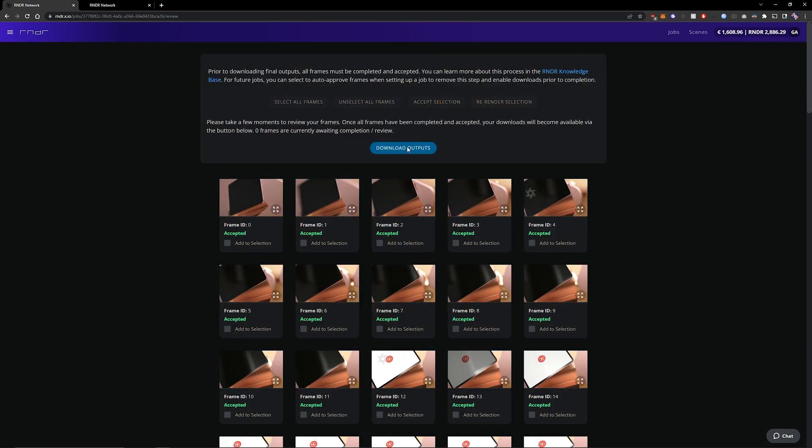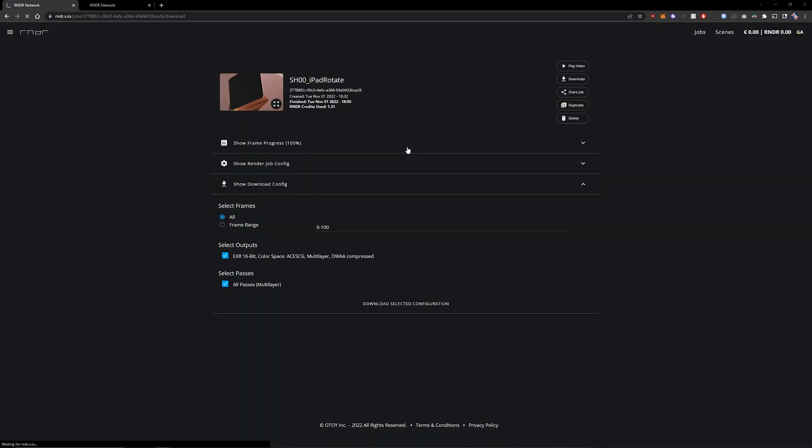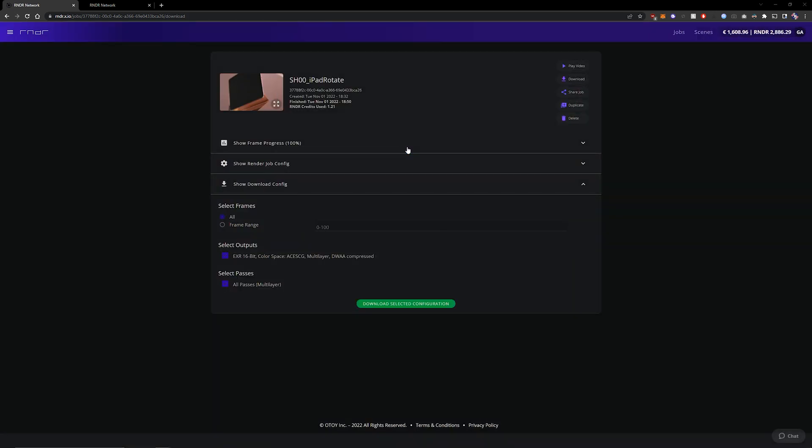And then we can just click download outputs. So I can then just click download and all the frames will download to my hard drive.